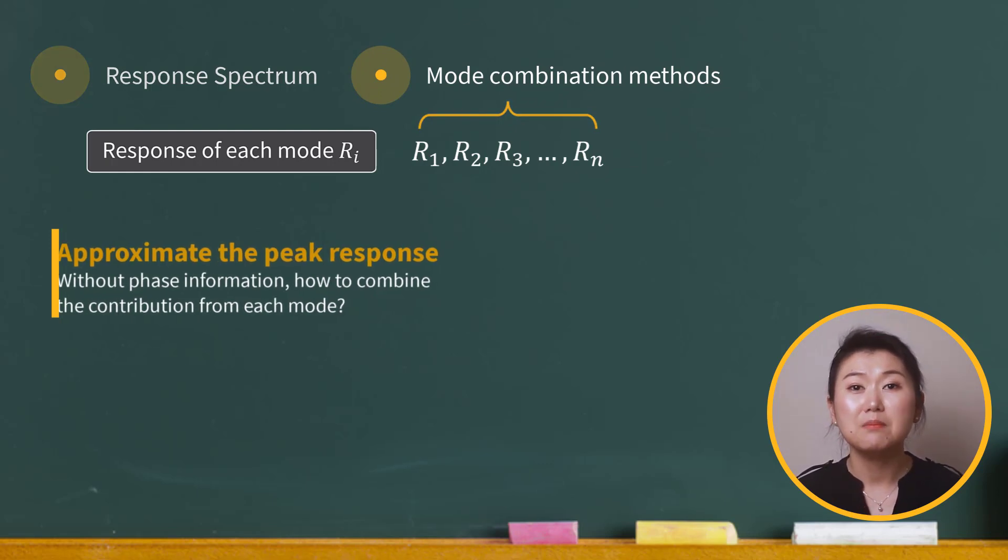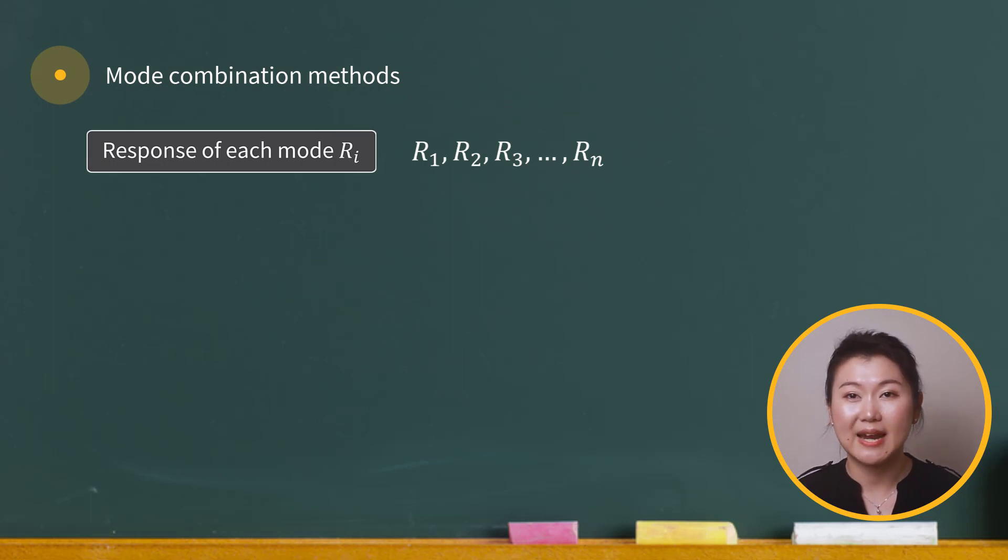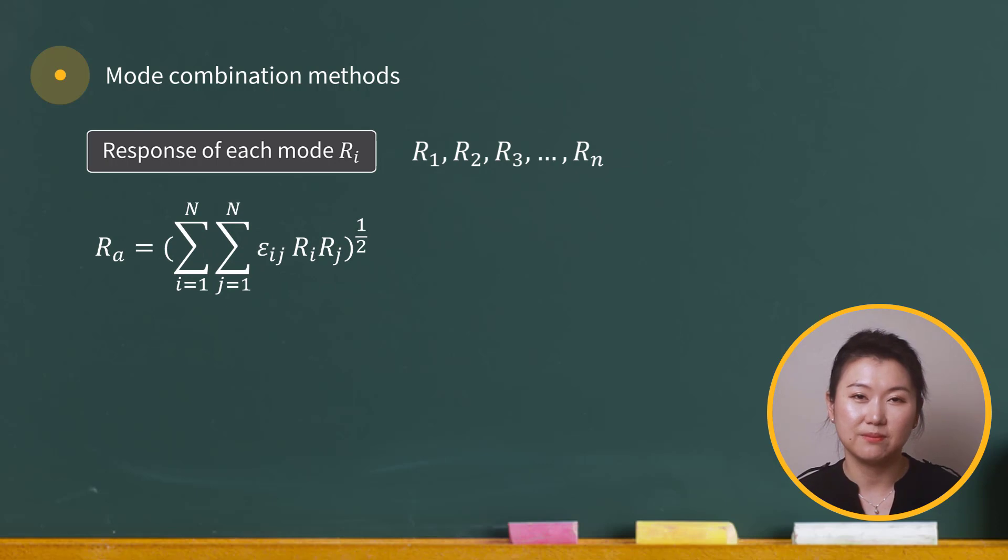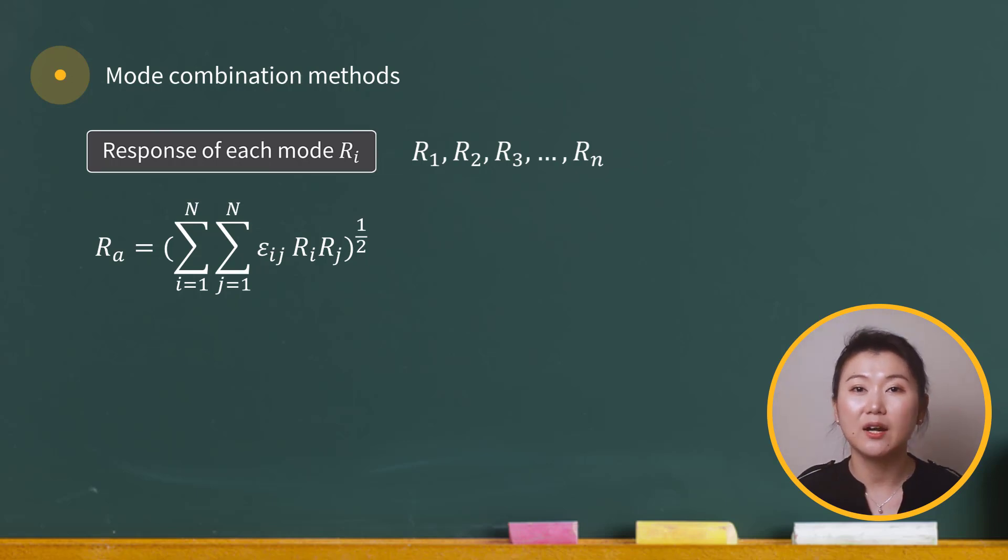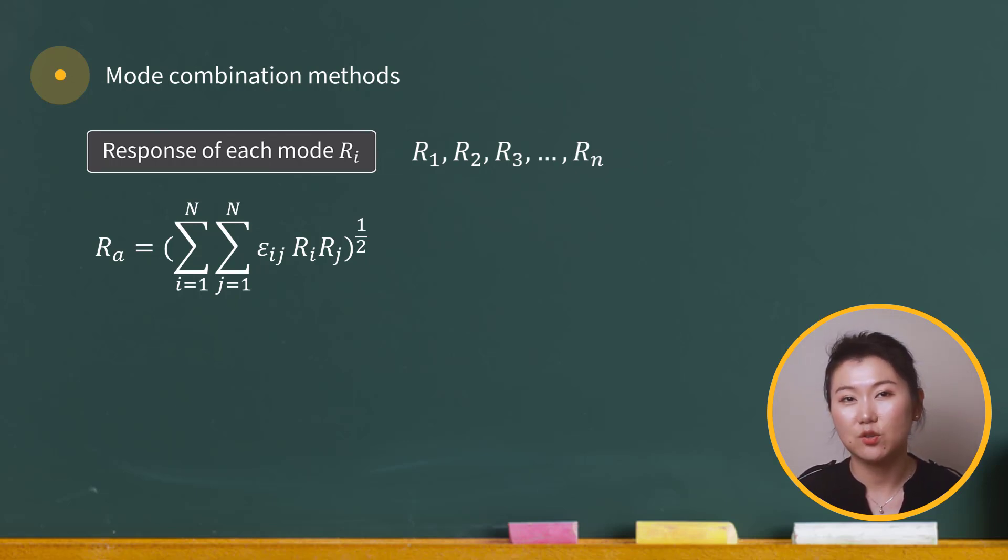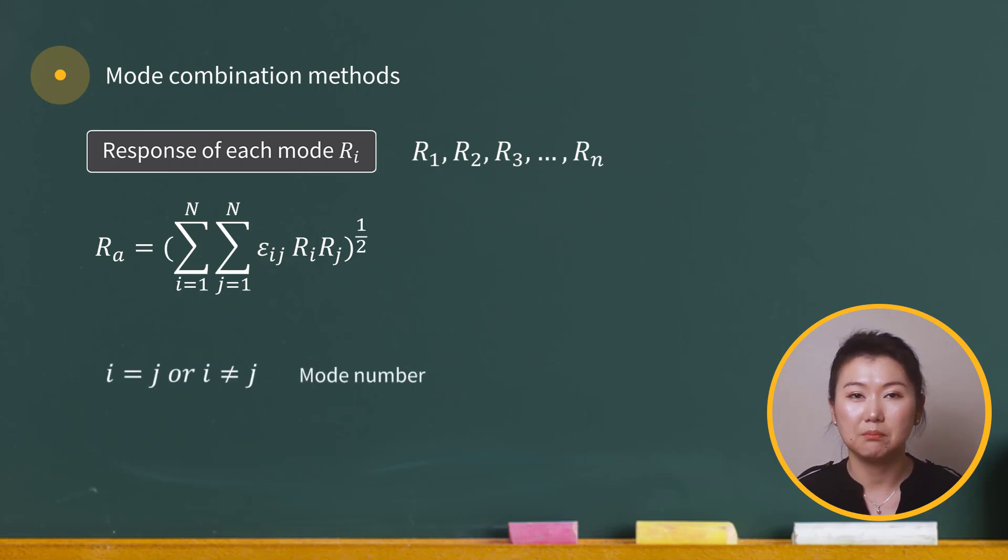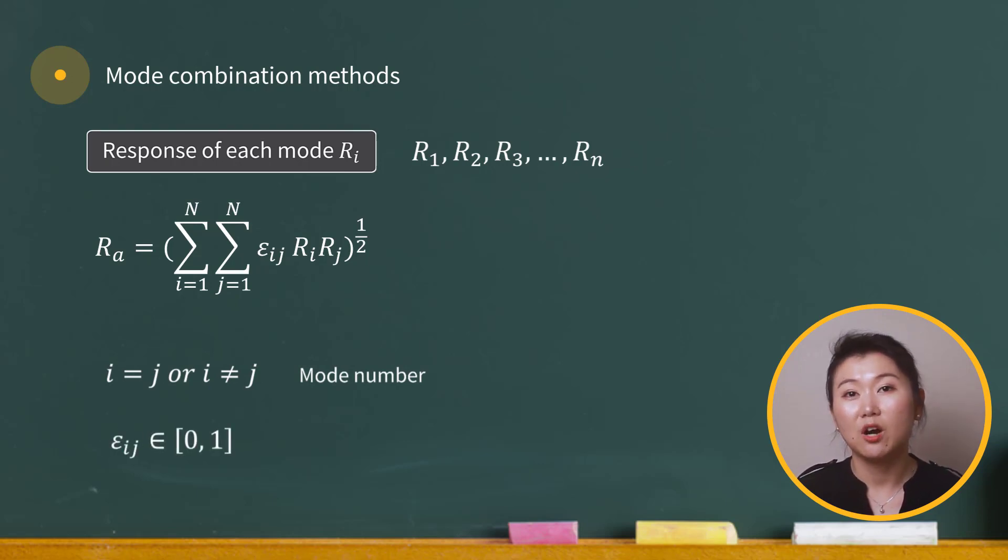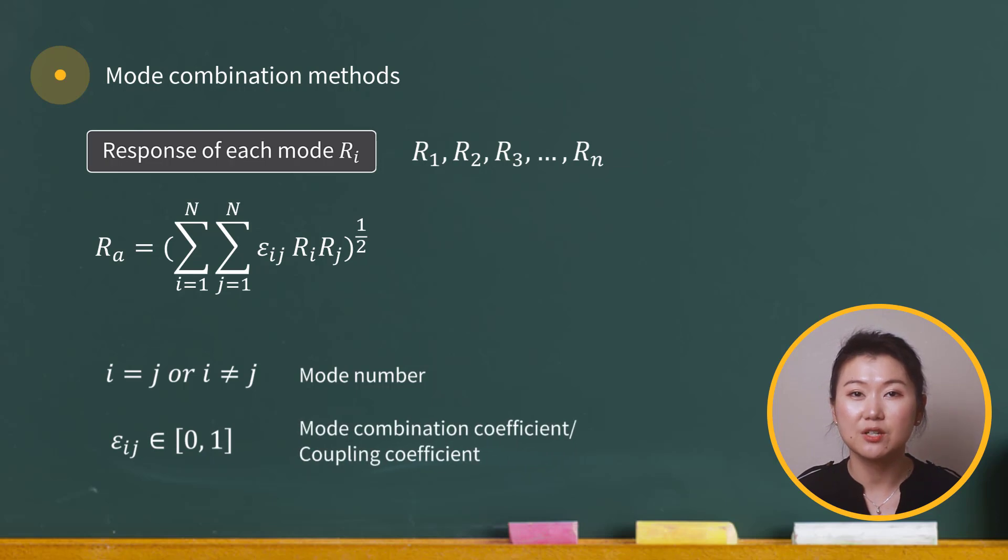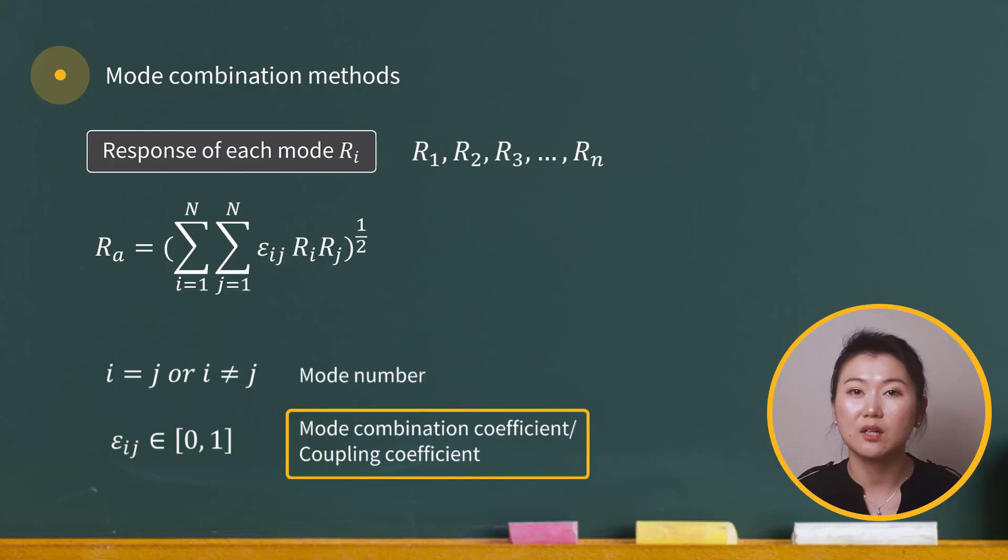There are multiple mode combination methods that have been developed for response spectrum analysis, but most of them evolved from one general equation. In this general form, we're looking at a linear combination of the product of mode pairs R_i and R_j, and the square root of this value is taken. Epsilon is a number between 0 to 1, and we call it the mode combination coefficient or coupling coefficient. It decides the degree at which the two modes are correlated with each other.